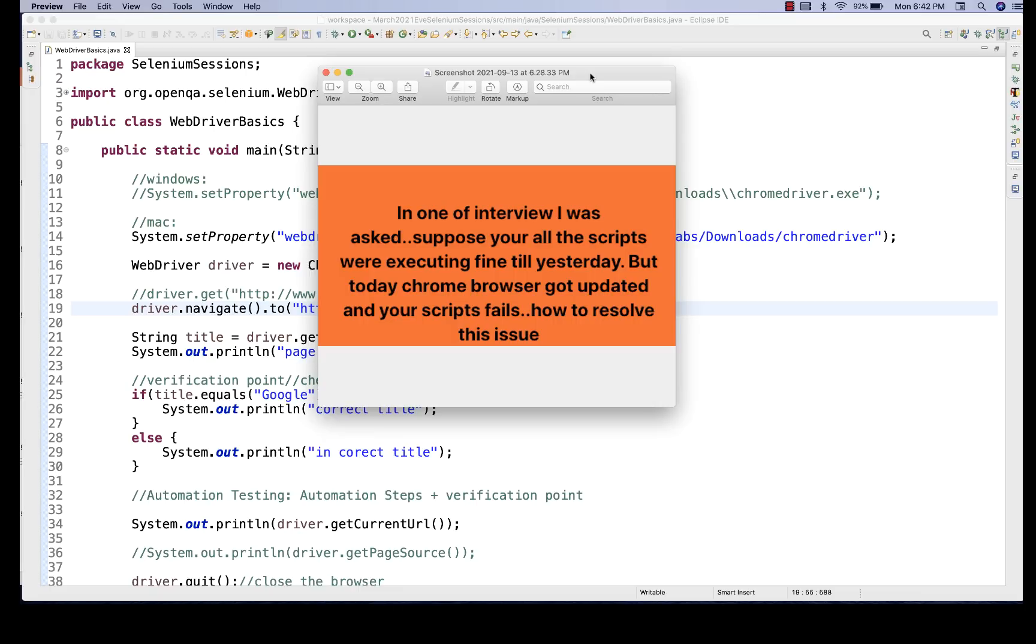Another most important thing is that maybe there is actual bug in the application and then your test cases are getting failed and your application got having some bug. And then in that case, obviously your script will be failed in that case. So these are the main reasons behind that.